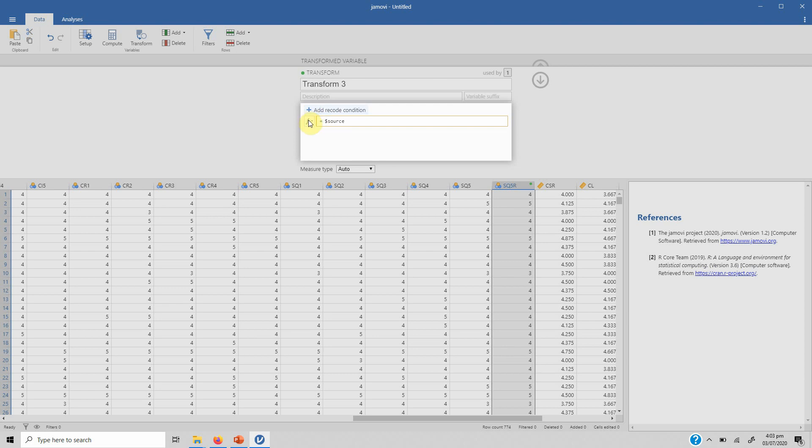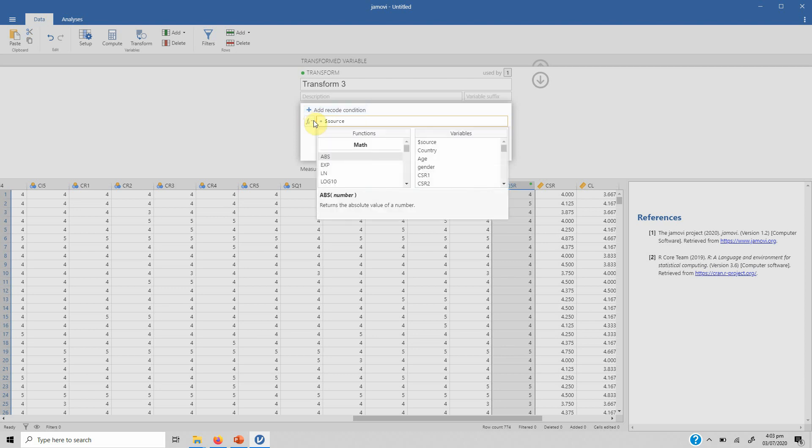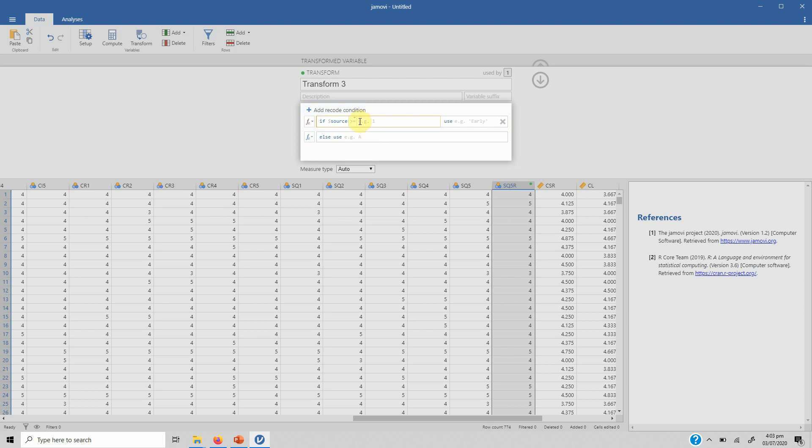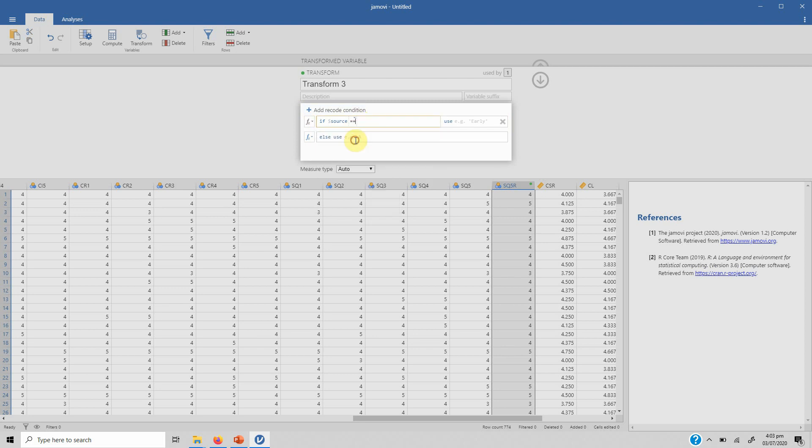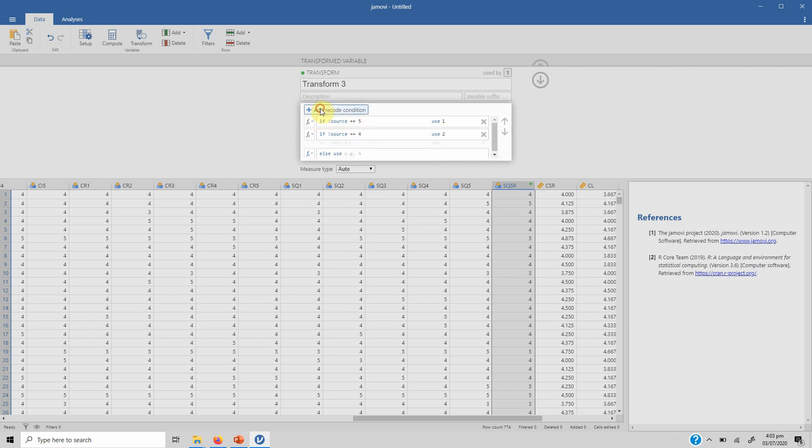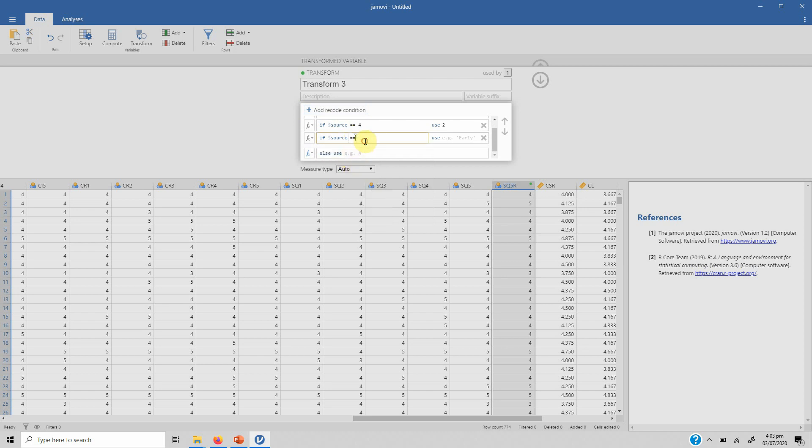So if the source is equal to 5 you will change it to 1. Add another condition. If the source is equal to 4 you will change it to 2. If the source is equal to 3 obviously it will remain 3.